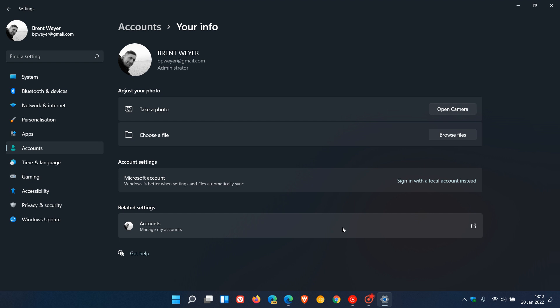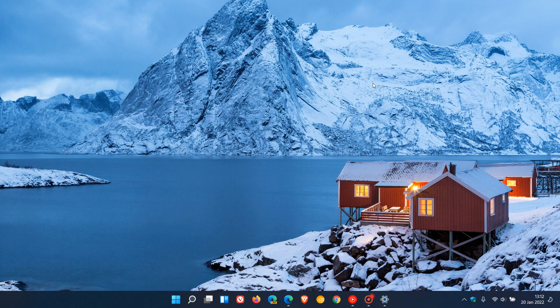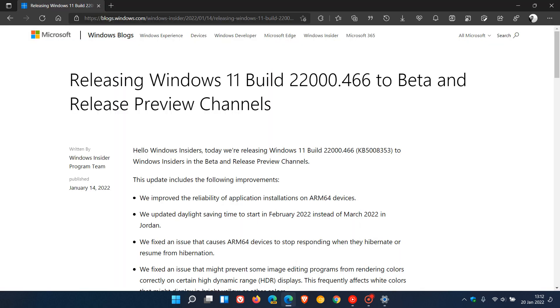Now, in the latest Windows 11 Beta and Release Preview channel builds of Windows 11, which is build 22000.466, that's for insiders who are signed up to the Beta and Release Preview channels. In the change log, we can see, which rolled out on the 14th of January, so that's about six days ago,